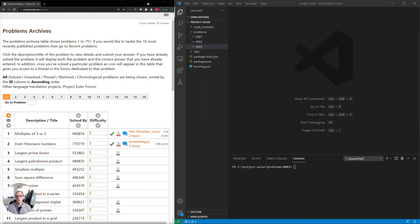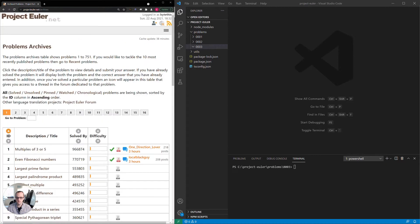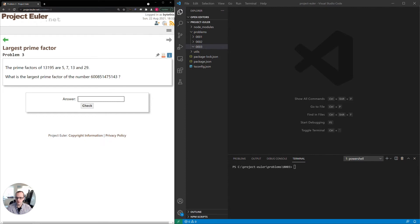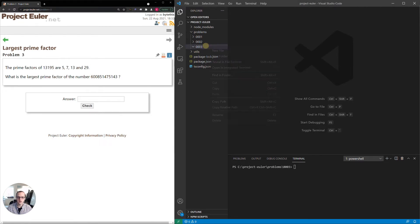Hey everybody, thanks for joining and welcome to the third episode of the Project Euler series. Today we'll be taking a look at Problem 3, Largest Prime Factor. It tells us the prime factors of this number are 5, 7, 13, and 29. It wants us to determine the largest prime factor of this large number here. Let's go ahead and open our workstation and take a look at that.